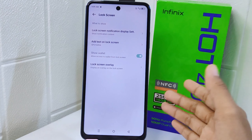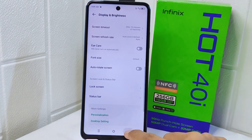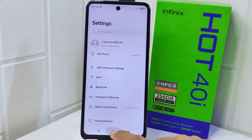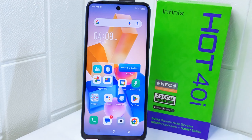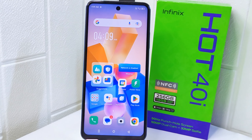That's the tutorial on how to show notifications on the lock screen on the Infinix Hot. If you found this video helpful, don't forget to like and subscribe to get other information from this channel. Thank you.